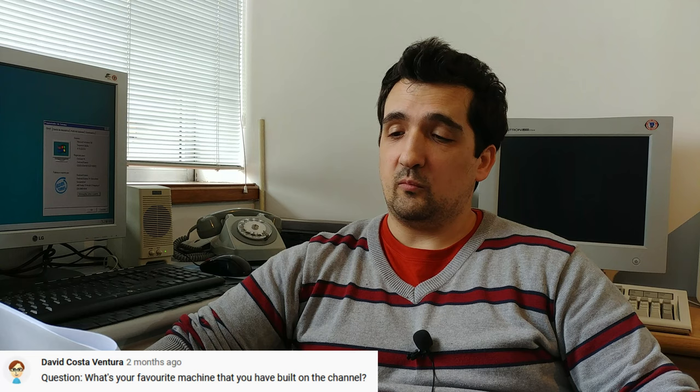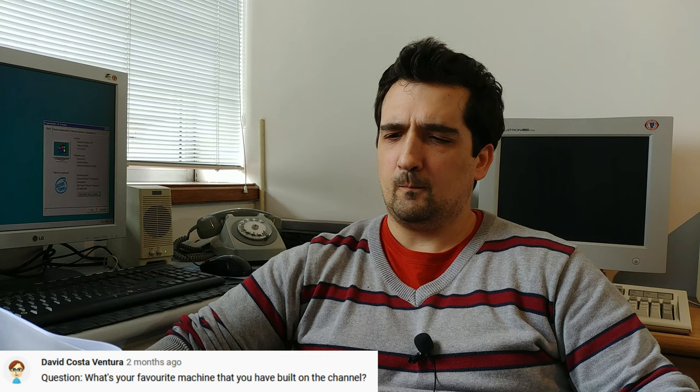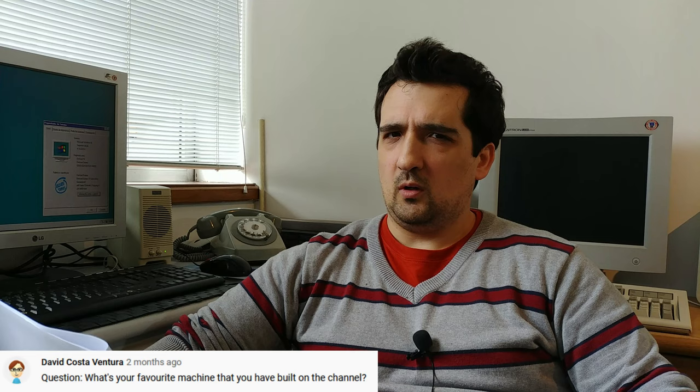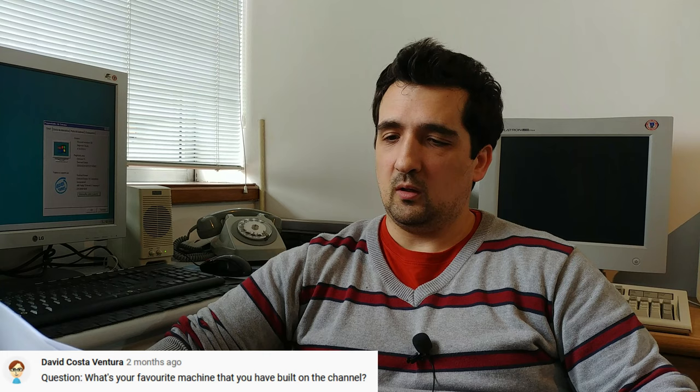David Costa Ventura asks, what is your favorite machine that you have built on the channel? My Pentium 1. Check out that video, I have it right here on the channel. I believe it was my first anniversary video. My favorite machine from at this very moment built on the channel is my Pentium 1.